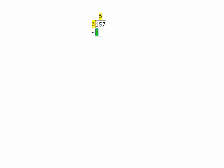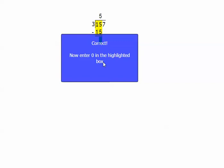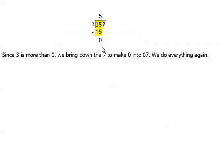And now I type the 15 right here. The next step is to do subtraction. What is 15 minus 15? I know it's zero. Check answer. Correct. And so now I enter zero in the highlighted box.